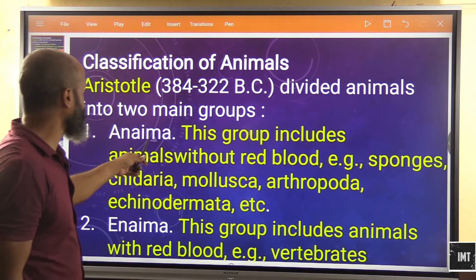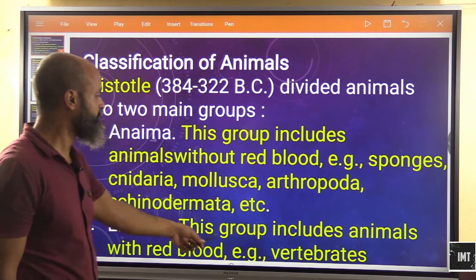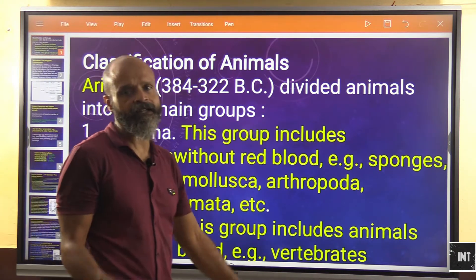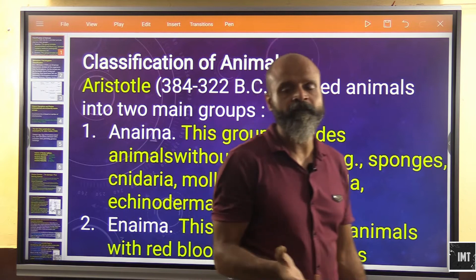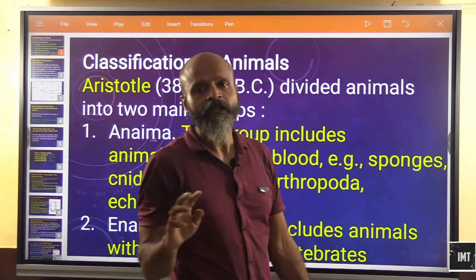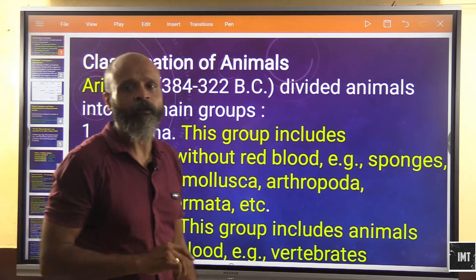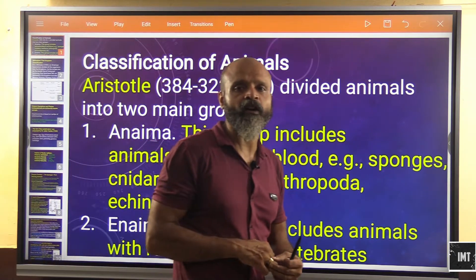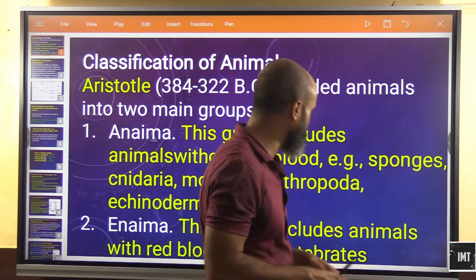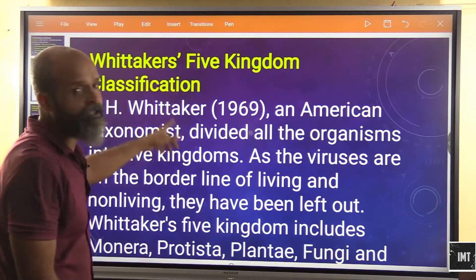The second group, 'Inima,' includes animals with red blood — for example, vertebrates. This was the first attempt to classify animals on the basis of the color of the blood that these animals possess.